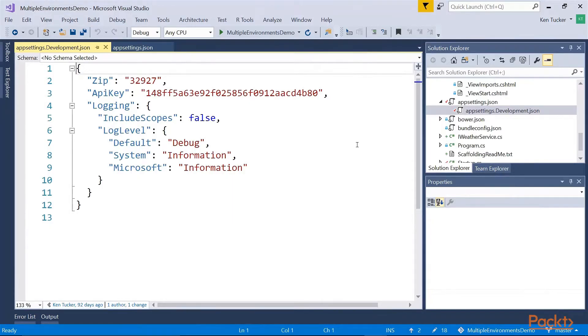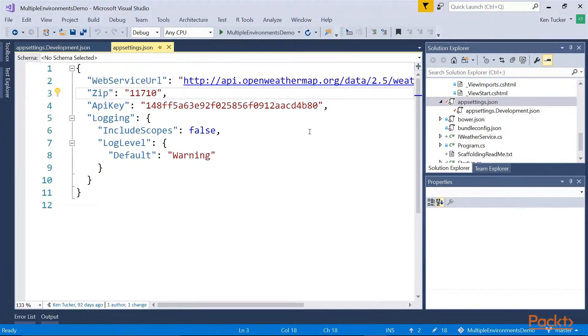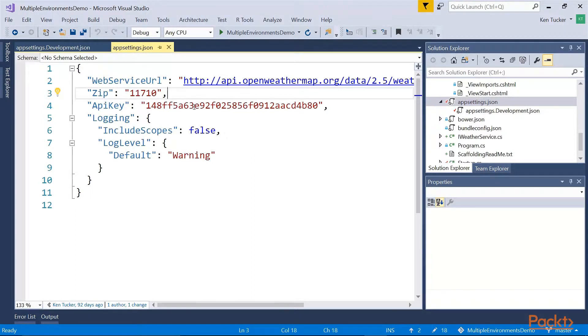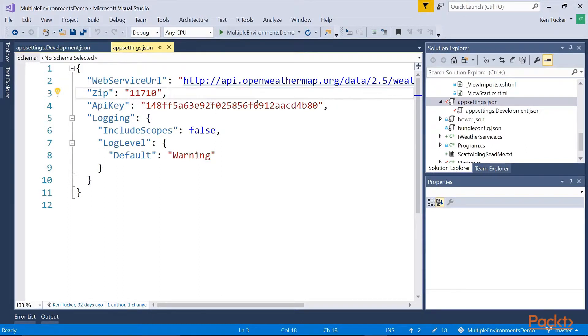So let's switch to Visual Studio and we'll look at an existing project that I have. So I created an appsettings.json file and I'm setting a web service URL to grab the weather from openweathermap.org. I'm going to tell it initially to use the zip code 11710 and the API key is set here.